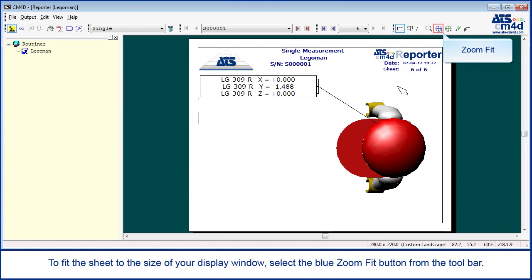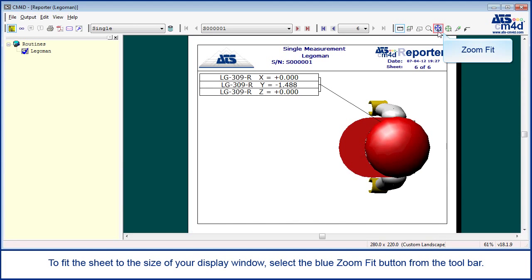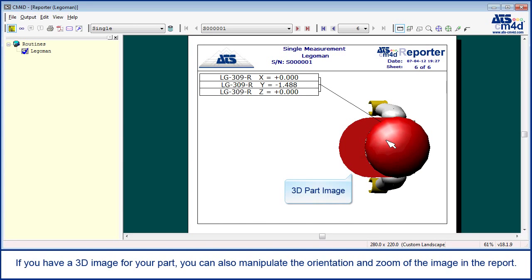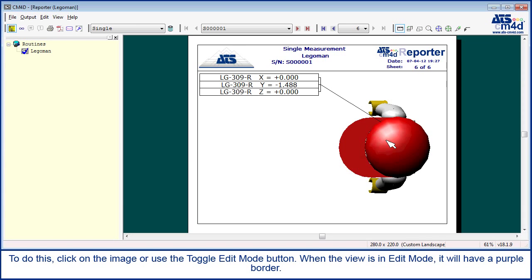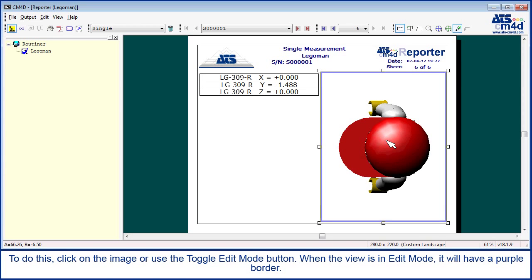To fit the sheet to the size of your display window, select the blue zoom fit button from the toolbar. If you have a 3D image for your part, you can also manipulate the orientation and zoom of the image in the report. To do this, click on the image or use the toggle edit mode button. When the view is in edit mode, it will have a purple border.